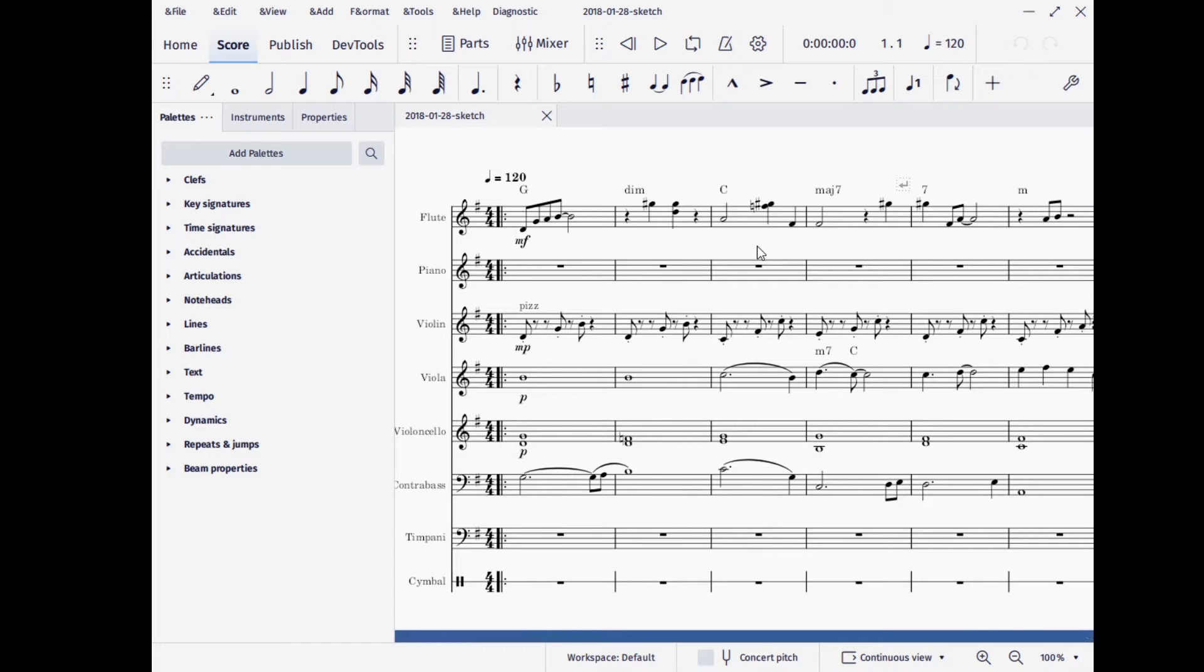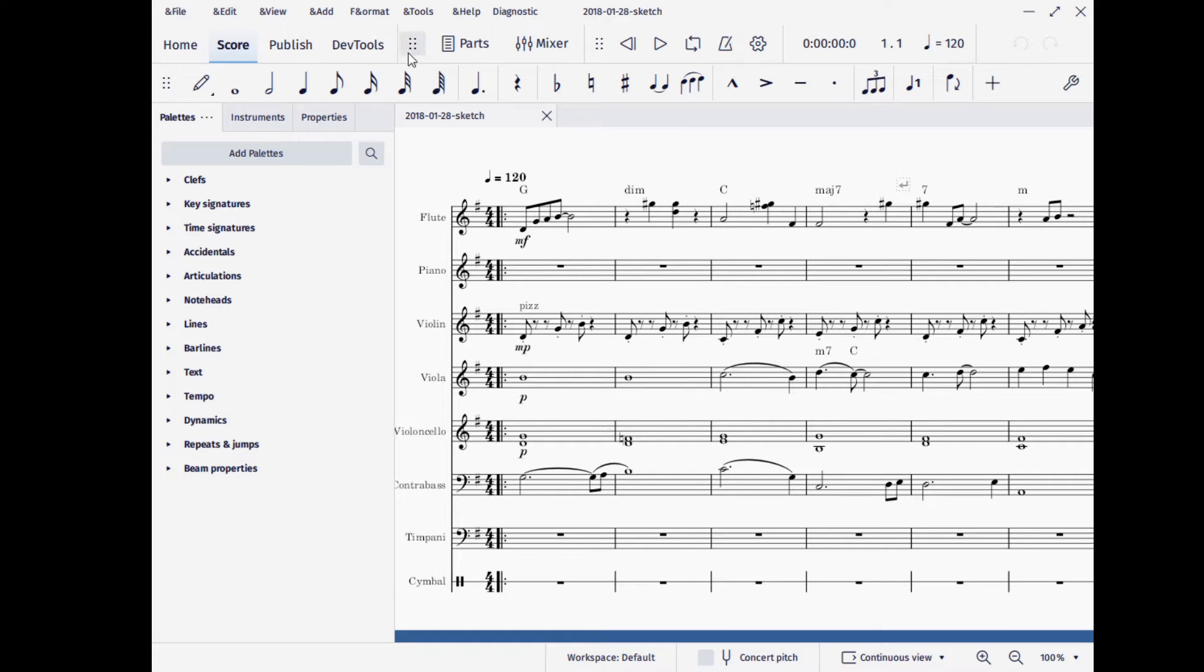Now, if you want to bring up the piano roll, and this might not be in version 4.0, this might get pushed back to version 4.1, but let me show you what we have here.